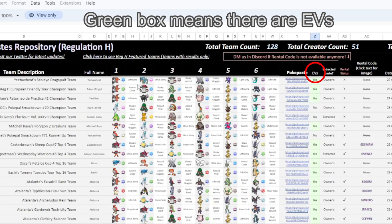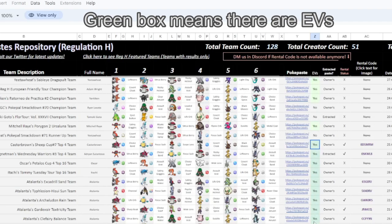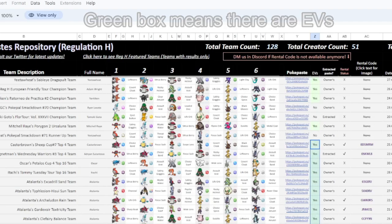It's harder to navigate at first glance and not as mobile friendly, but it has a lot more information. Many of these teams do include EV spreads, as well as the description of the team and what tournament it's from.